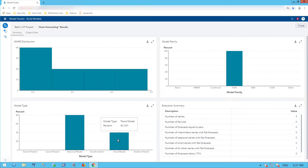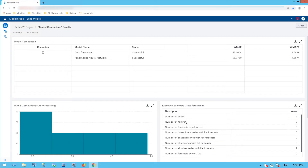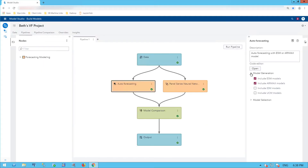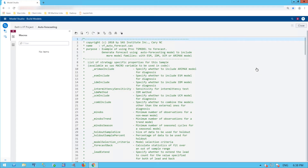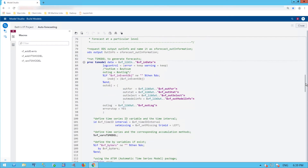We note that these are not mutually exclusive — I can have a model that is both seasonal and has a trend. Looking at my model comparison results, the champion selected of my two nodes was the auto-forecasting node. The auto-generated model included exponential smoothing and ARIMA.